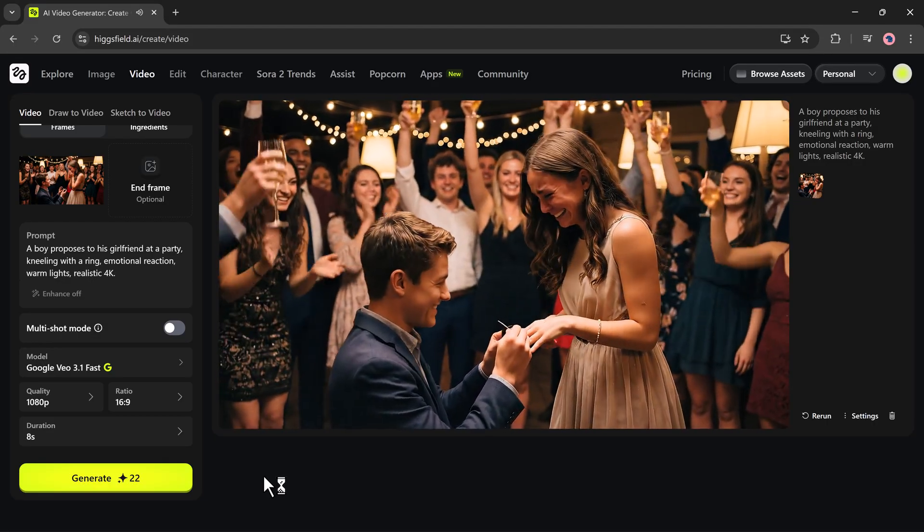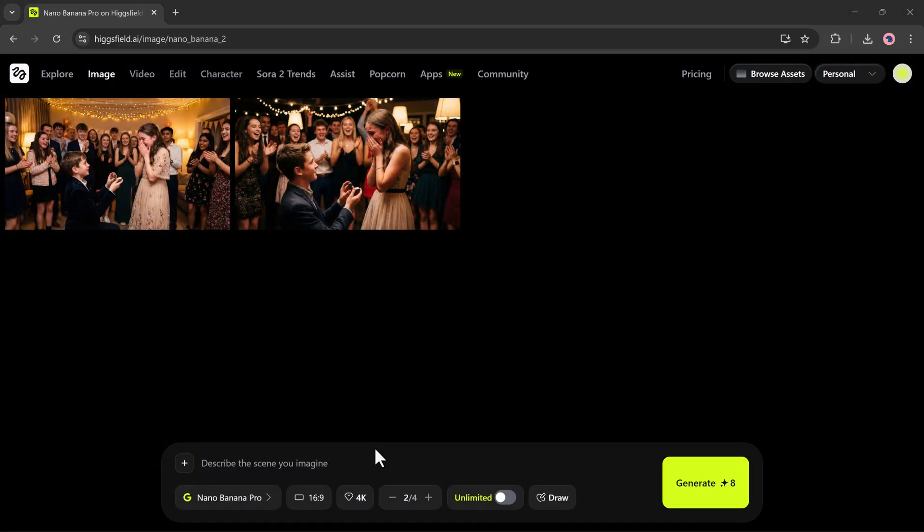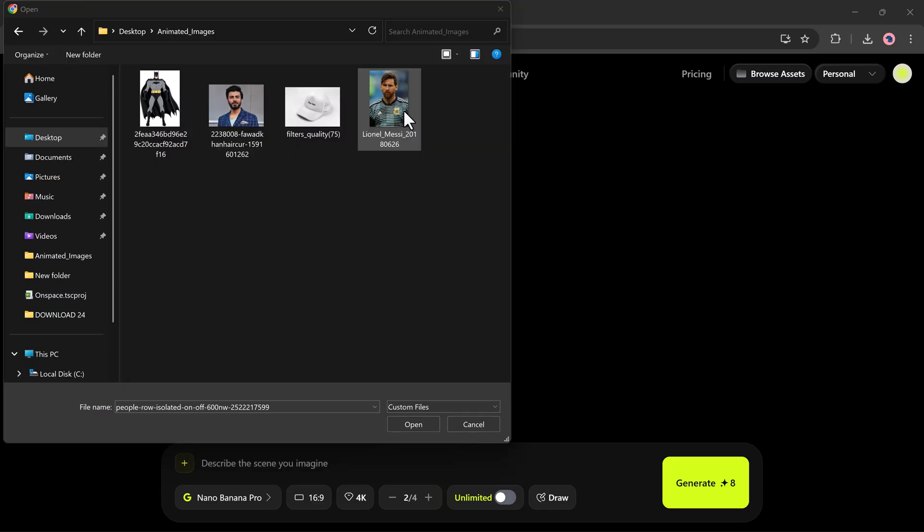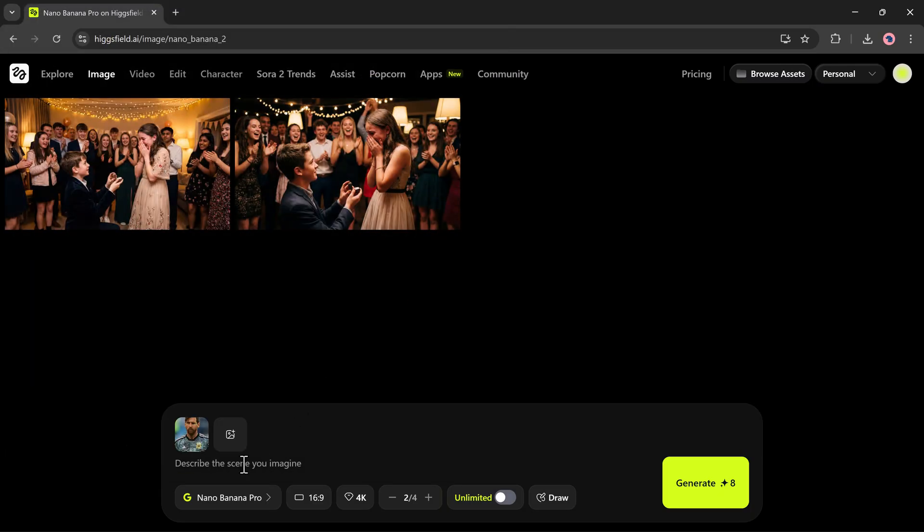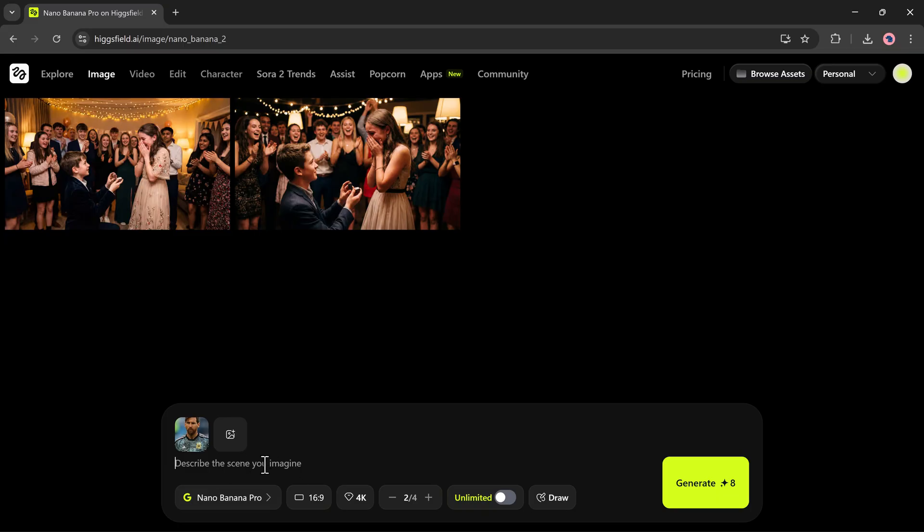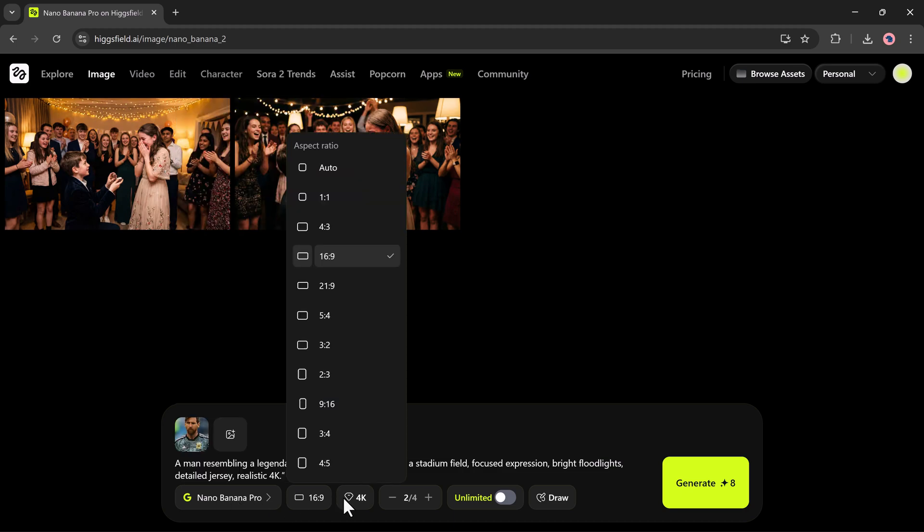Now let's try one more thing. This time we'll test the image-to-image feature. I'll upload an image and enter a new prompt describing how I want to transform it. You can change the mood, style, environment, lighting, expressions, outfits, literally anything you want. Just upload your image, select the model, pick the quality, and hit Generate.